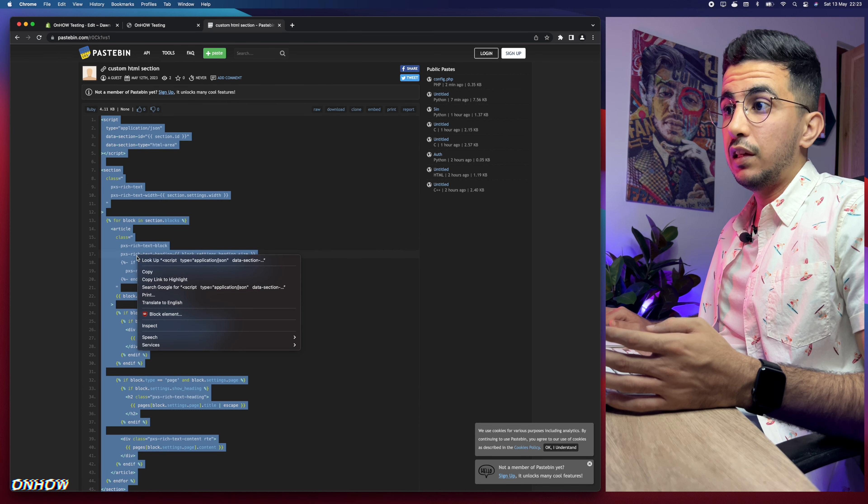Now we'll go back to the theme customizer and try adding a new section. Earlier there was no HTML option, but this time it should be there. Let's check — click Customize, scroll down, and click Add Section. Here are all the options — and there it is!